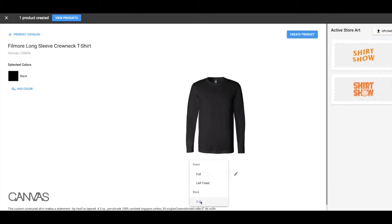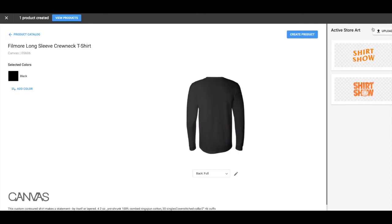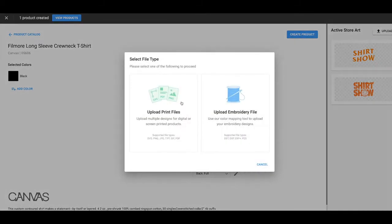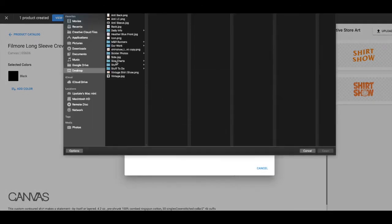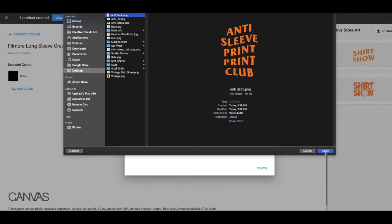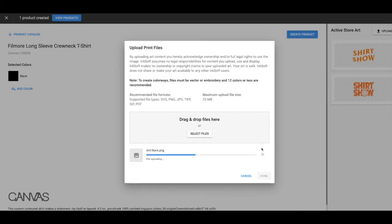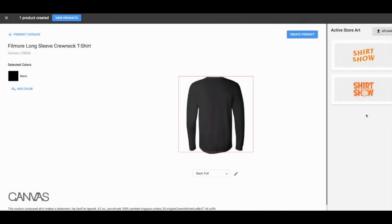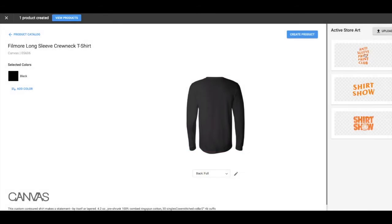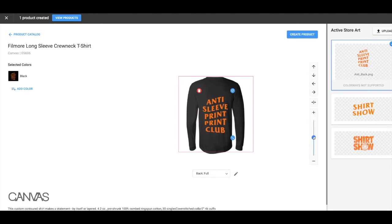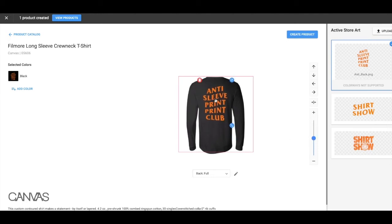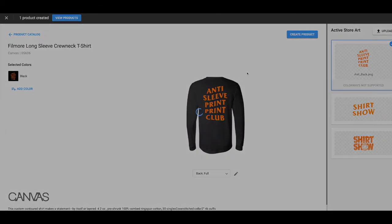Pretty good. So I'm going to pick the back. Upload the logo. Anti back. Put the back on there. Change the size. Looks good. Create product.